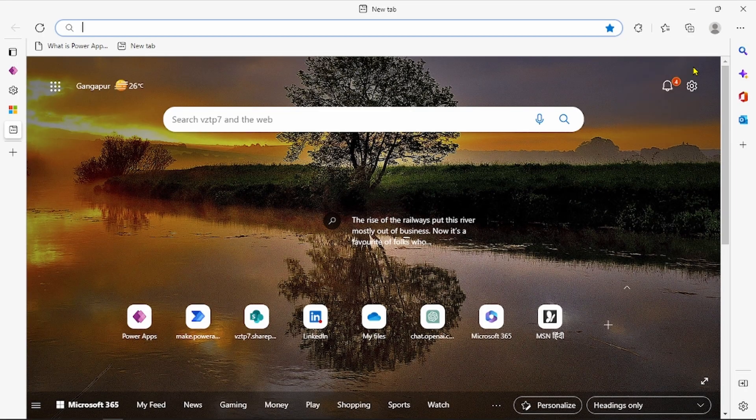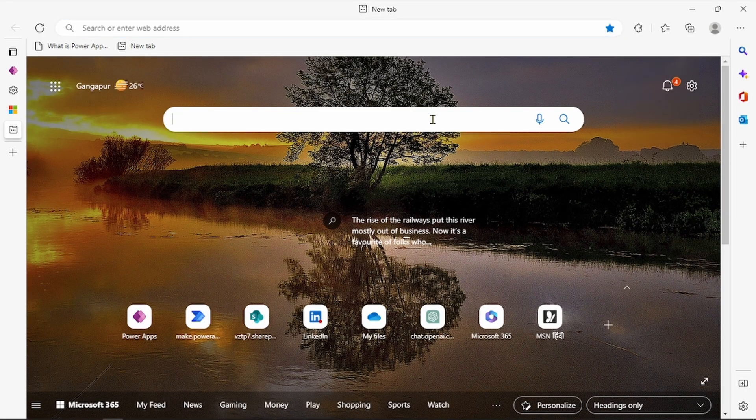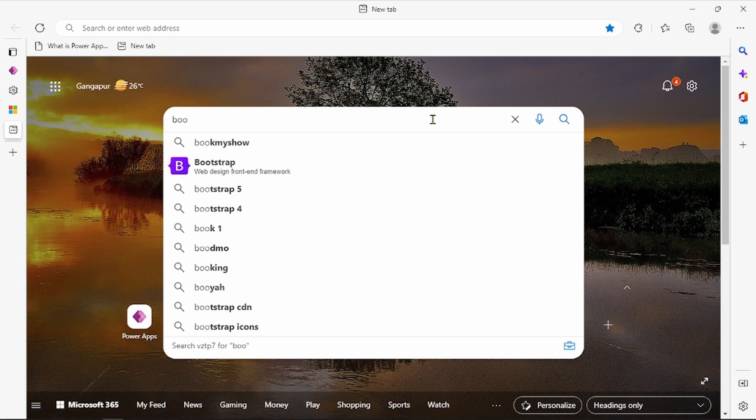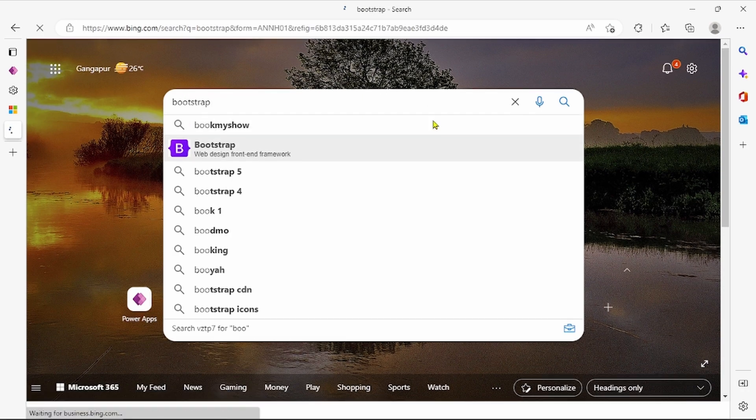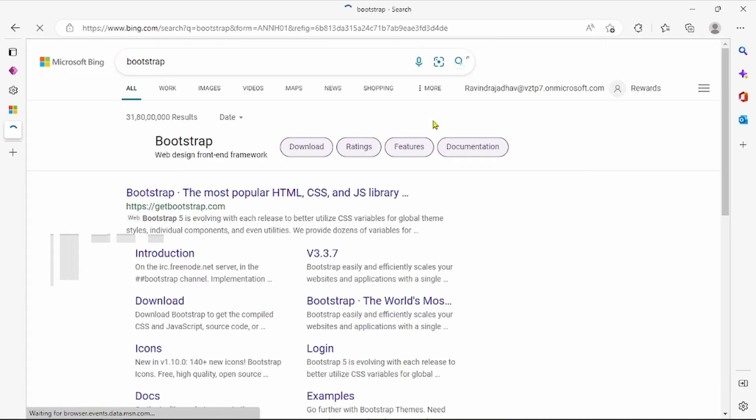Today we'll see how to add SVG to Bootstrap in our PowerApp. First we go on Bootstrap to get SVG images.